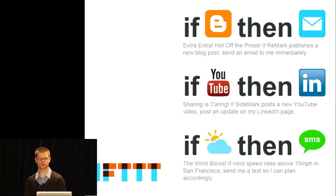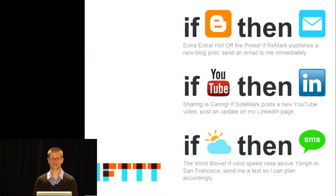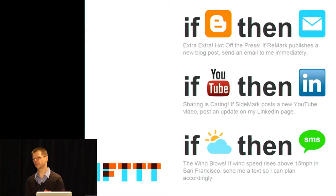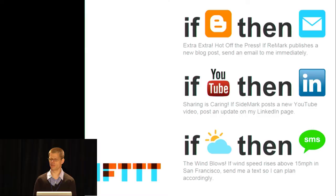Just to give a couple of examples: if a specific user posts a new blog post, then send me an email. Or if a new YouTube video is posted on this channel, then post an update on my LinkedIn. Or a more consumer-oriented one: if the wind starts blowing more than 15 miles an hour, then send me a text.